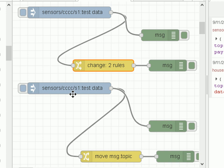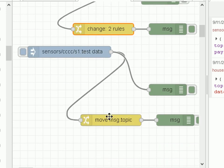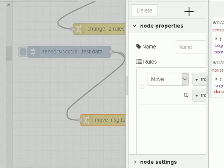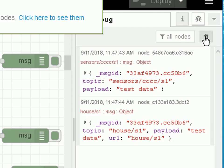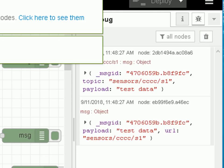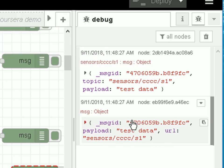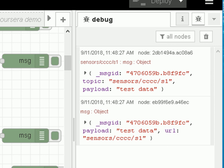The move operation basically does a copy and delete. Starting with the same data, the move rule moves 'message.topic' to 'message.URL' — whatever the topic is gets moved to the URL and the topic property is deleted. After deploying and injecting, we can see coming out at the end we've got the URL but we haven't got a topic property — it's been deleted. So that's the move — it does a copy and delete.